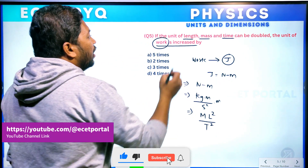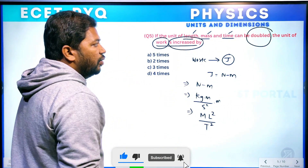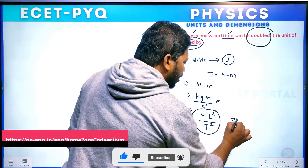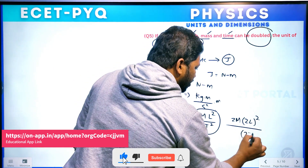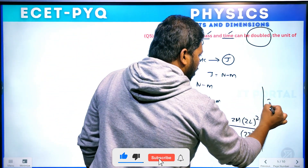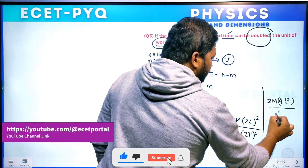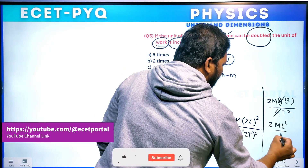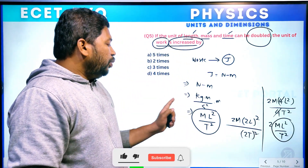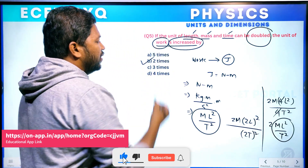Joule dimension formula is ML² by T². If length, mass, and time are all doubled: 2M into (2L)² divided by (2T)² equals 2M into 4L² divided by 4T² equals 2ML²/T². So the extra factor is 2. The unit of work increases by 2 times. This is your answer.